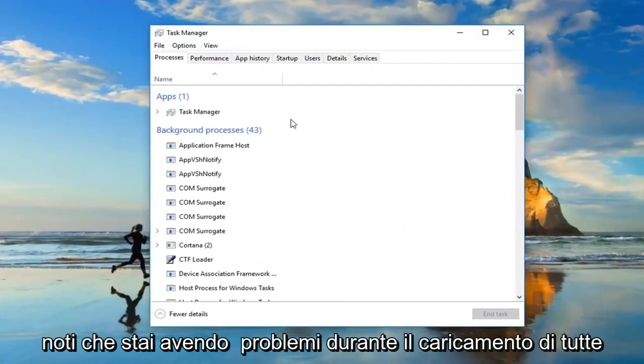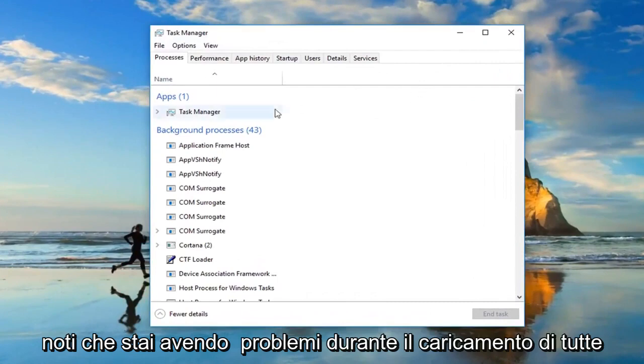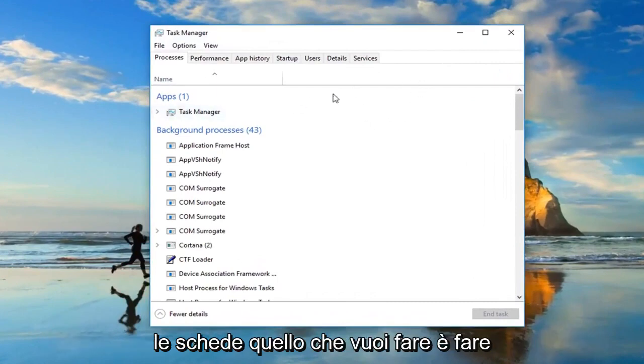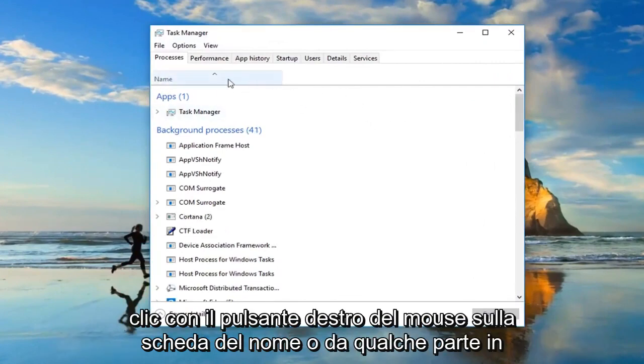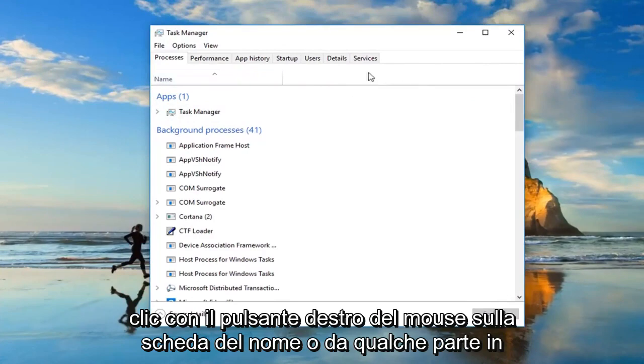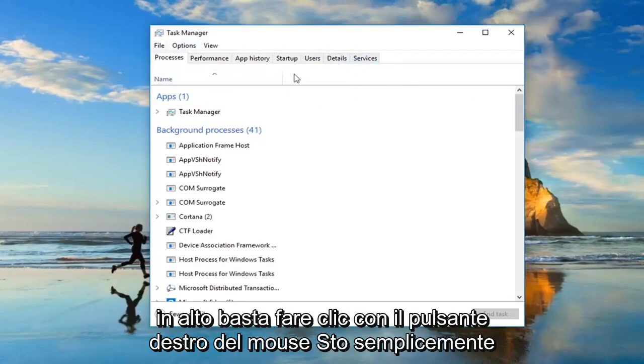Now if you notice you're having issues loading all the tabs, what you want to do is right click on the name tab or somewhere up in this area generally underneath the tabs at the top.